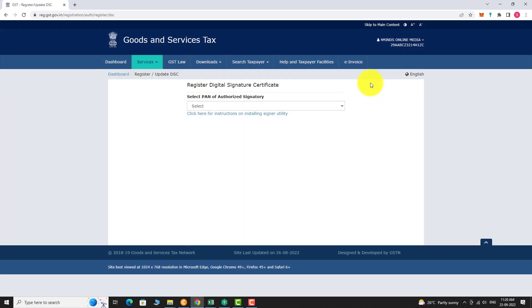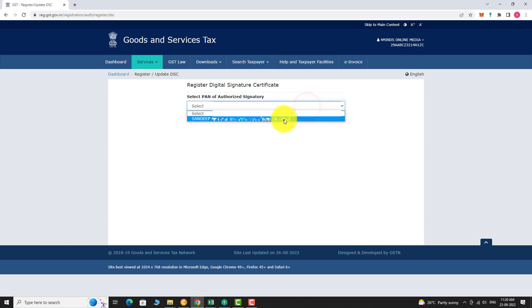Click on the drop down menu below. Select PAN of authorized signatory. Select your name.